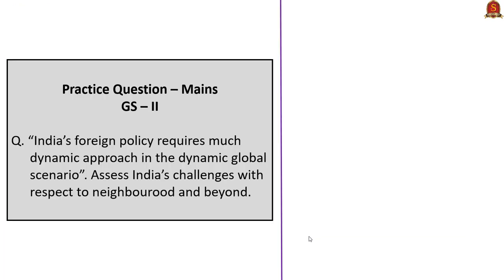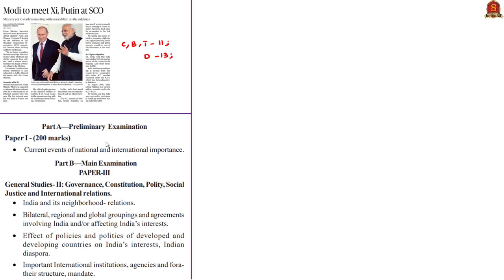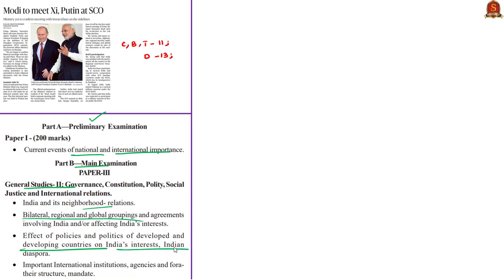The displayed practice question will be discussed in the final session. This next article is relevant in the prelims syllabus under current events of national and international importance and in mains under GS paper 2 — India and its neighborhood relations, bilateral regional groupings and agreements involving India and affecting India's interests, effect of policies of developing countries on India's interests, and important international institutions, agencies, their structure and mandate.